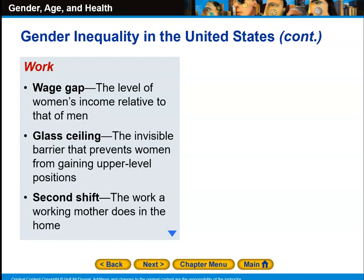The wage gap refers to the level of women's income relative to that of men — women tend to get paid less than men do. There is a thing known as the glass ceiling, an invisible barrier that prevents women from gaining upper-level positions. In 2016, when Hillary Clinton won the nomination, she became the first woman to run for president in one of the major political parties, and they made a big deal about her breaking the glass ceiling. However, she did not win that election, which shows that women have yet to break through that layer of the glass ceiling.